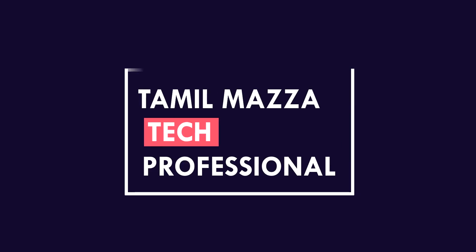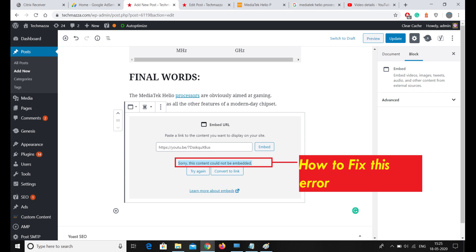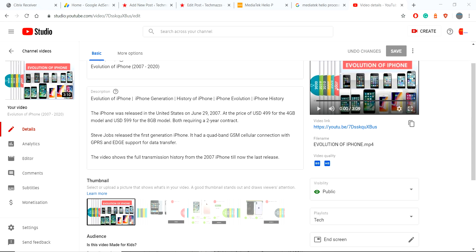Welcome to Tamil Masa. Today we are going to see about an embedded error which shows in WordPress.